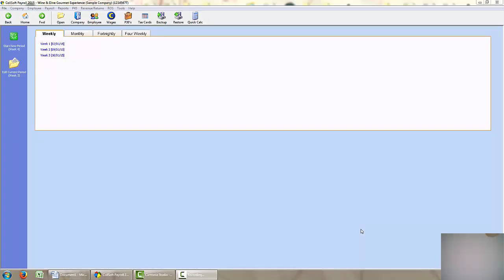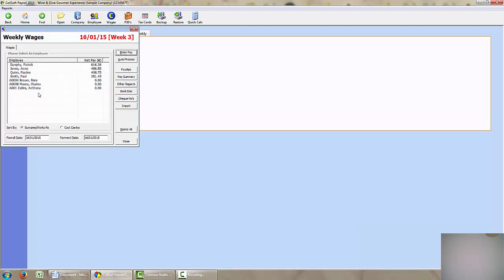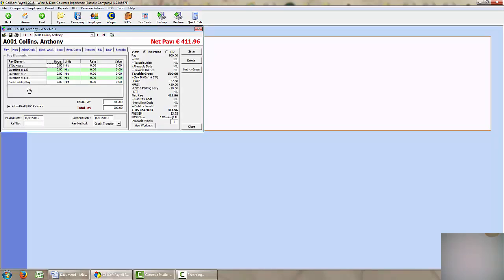In this video we are going to look at how to process illness benefits. So if I click here into week 3, one of my employees Anthony Collins is on sick leave at the moment. He is receiving €188 from the state. So the company has decided to top up or pay him the difference of his pay. His pay is normally €500 a week. So because he is getting €188 from the state for illness benefit, the company have agreed to pay him the balance which is €312.